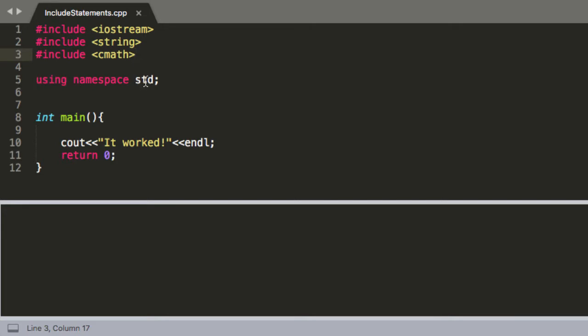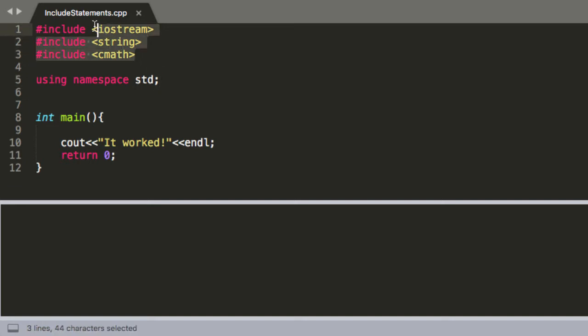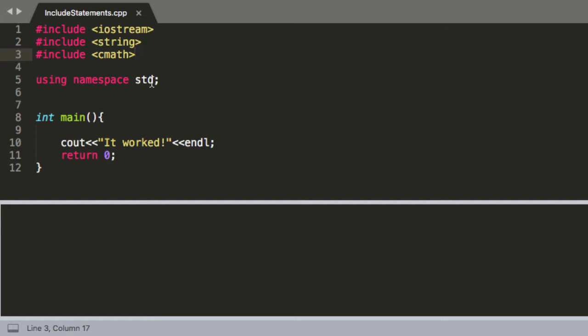Okay so using namespace std. std just stands for standard and all you're doing is telling it that we're using the standard namespace. So these libraries here are included in the standard library for C++ and so any functions that are in these guys are going to be in the standard library and using standard namespace.